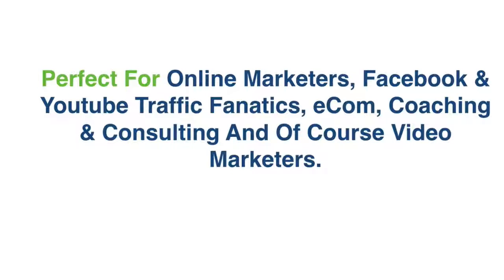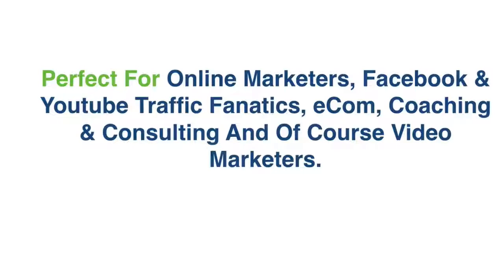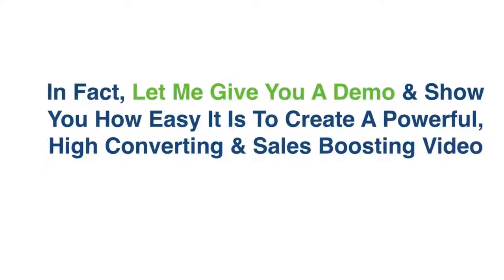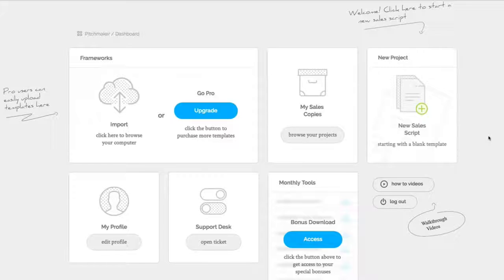It's perfect for online marketers, Facebook and YouTube traffic fanatics, e-com fans, coaching and consulting and of course for video marketers as well. In fact, let me give you a demo right now and let me show you how easy it is to create powerful, high converting and sales boosting videos from scratch.